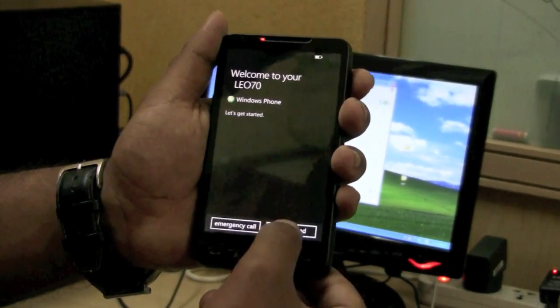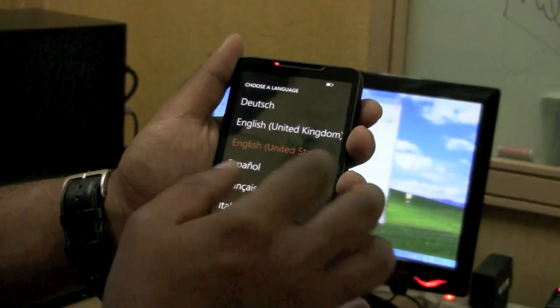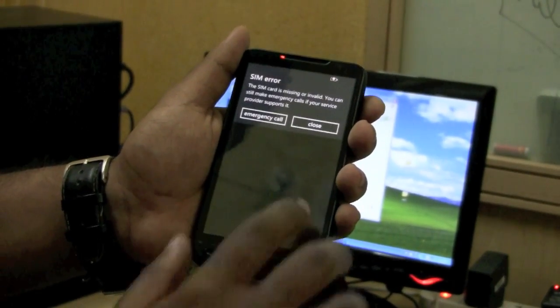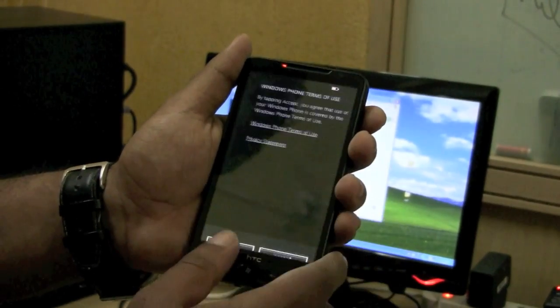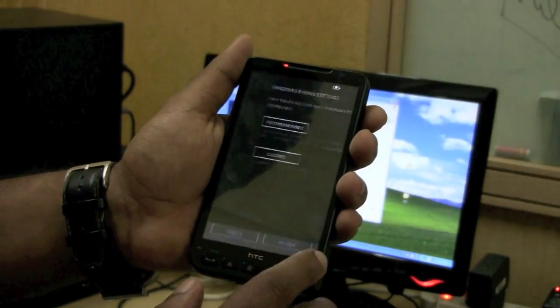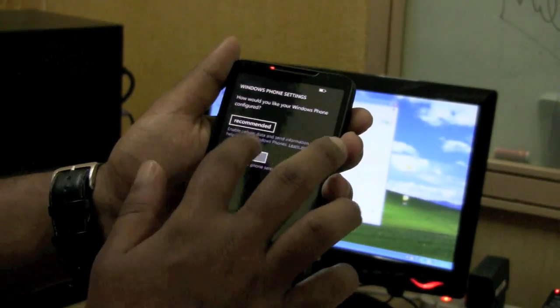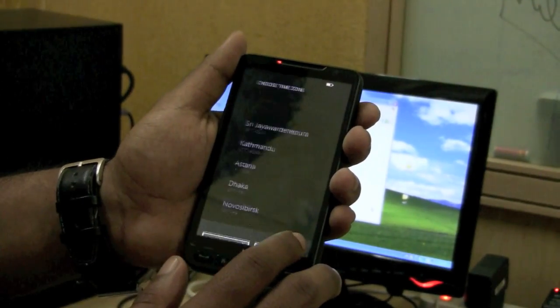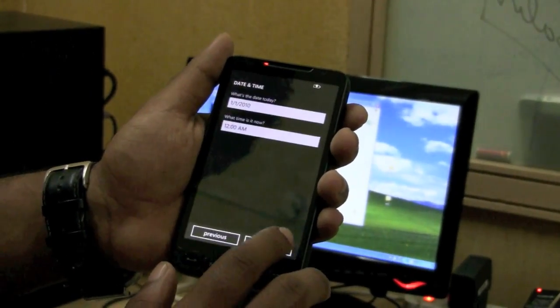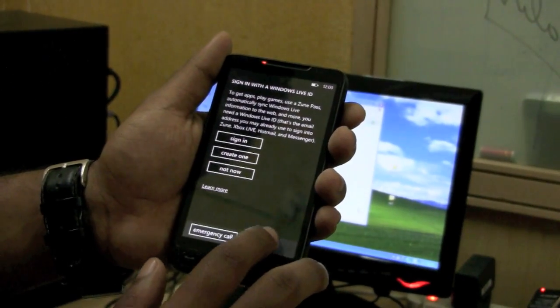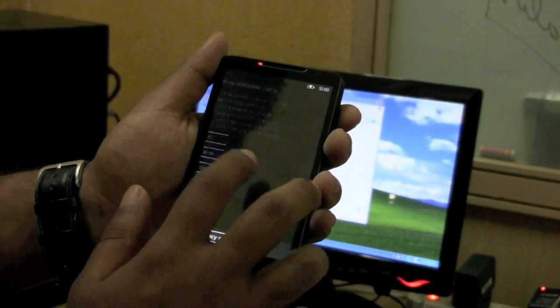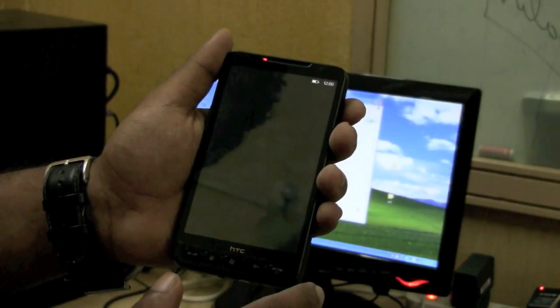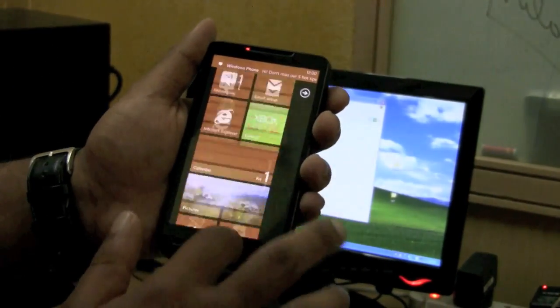That's it. That's Windows Phone 7 now. All done.